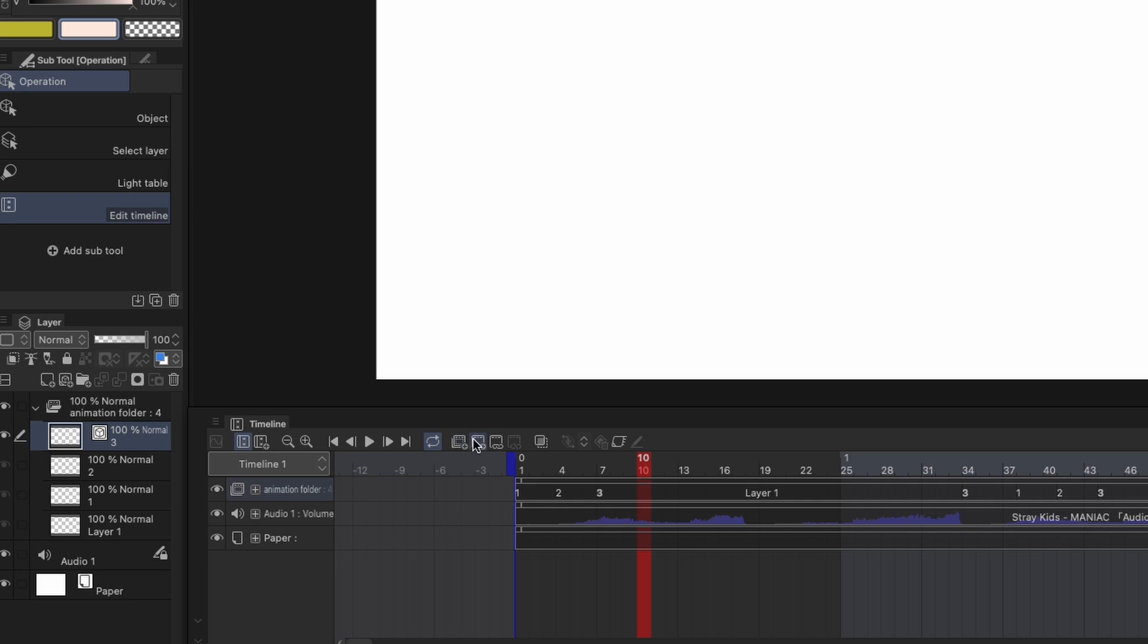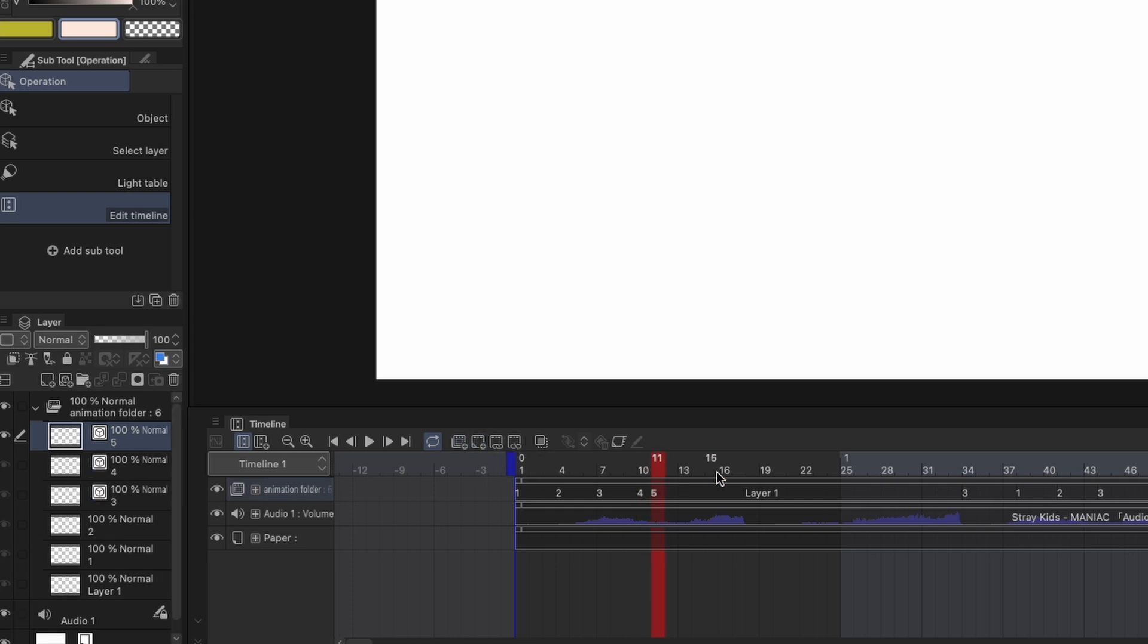Also, when you click add animation cell, it'll create a new cell in the animation folder and also add that cell to that spot in the timeline.